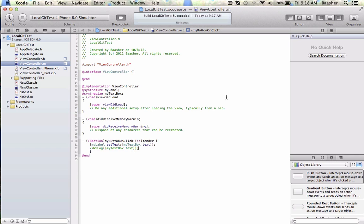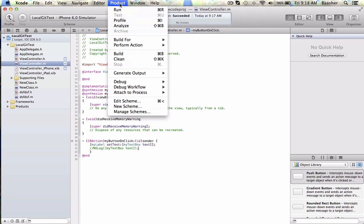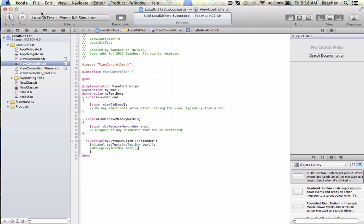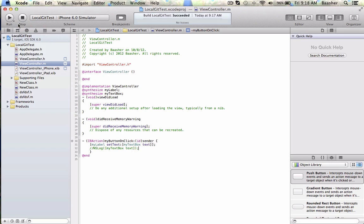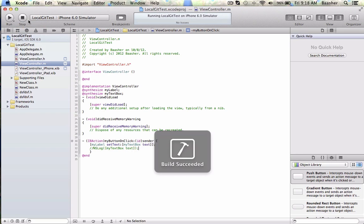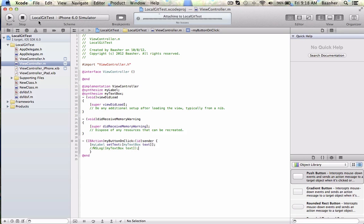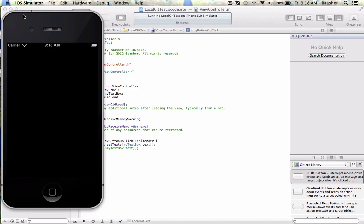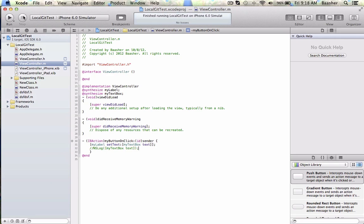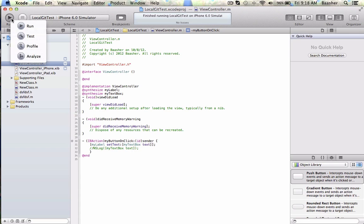Let's dive into Instruments with profiling. There are two ways to start it: either you click on Product and then Profile, or the second option is if you click and hold on this button that usually says Run, a menu pops up and you can select Profile. That's another way.